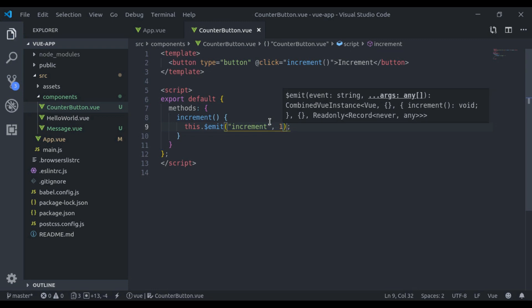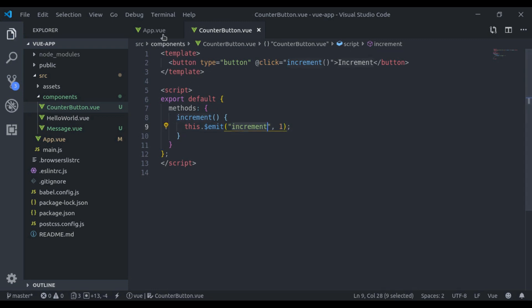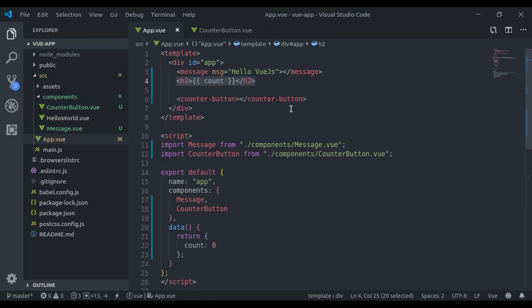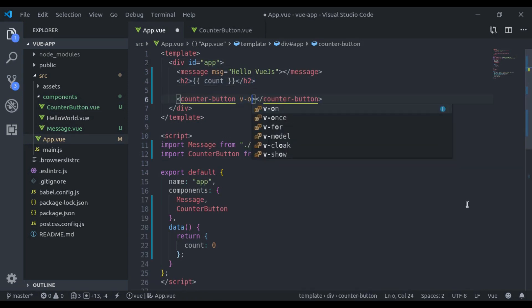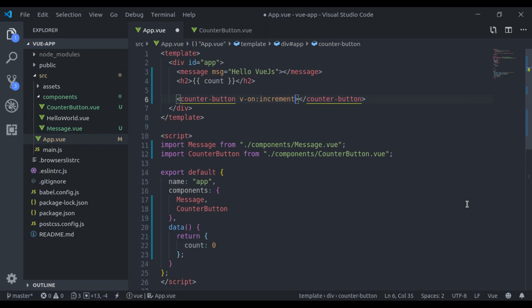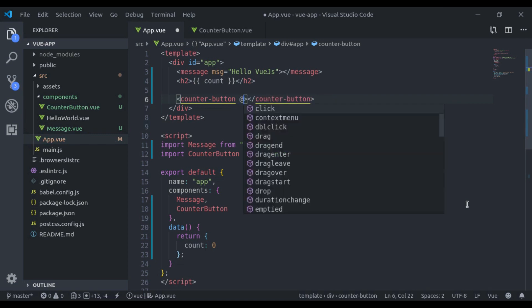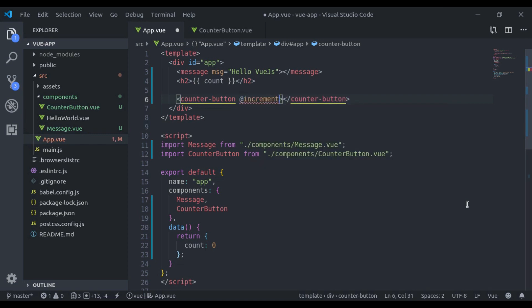Our next step is to listen that event in this app component. For that here I'll say v-on, then event name, or we can use shorthand at event name. Next, on increment, here I'll run method increment count.